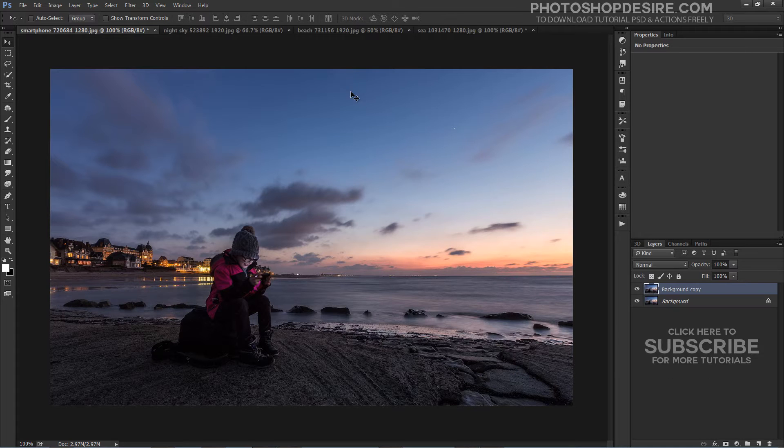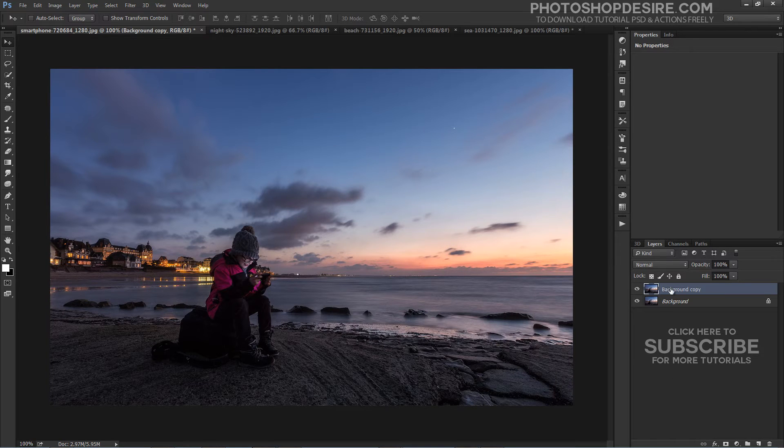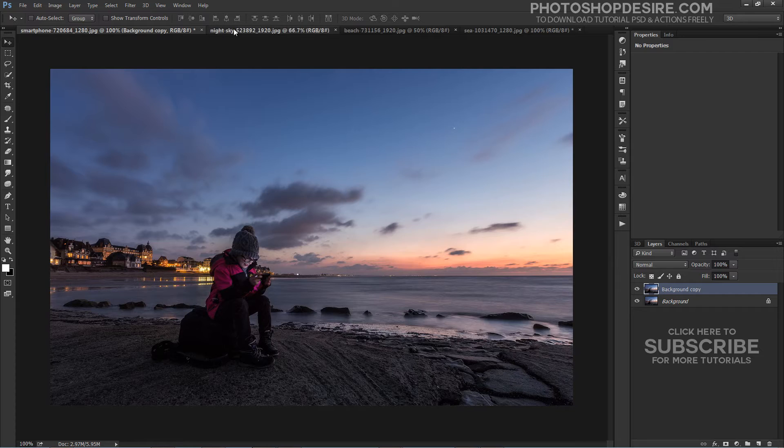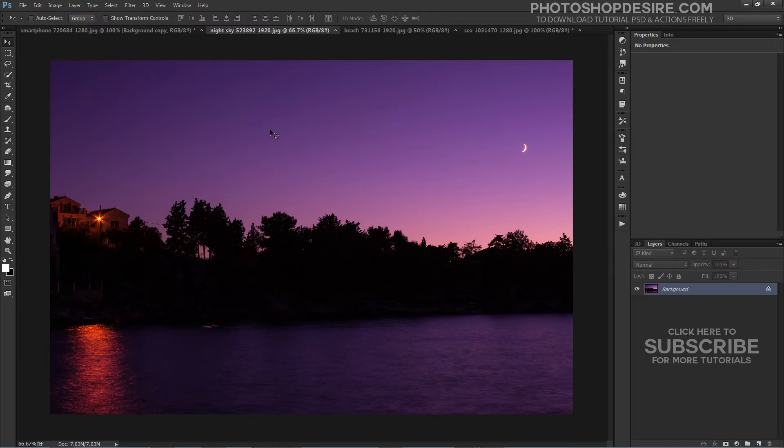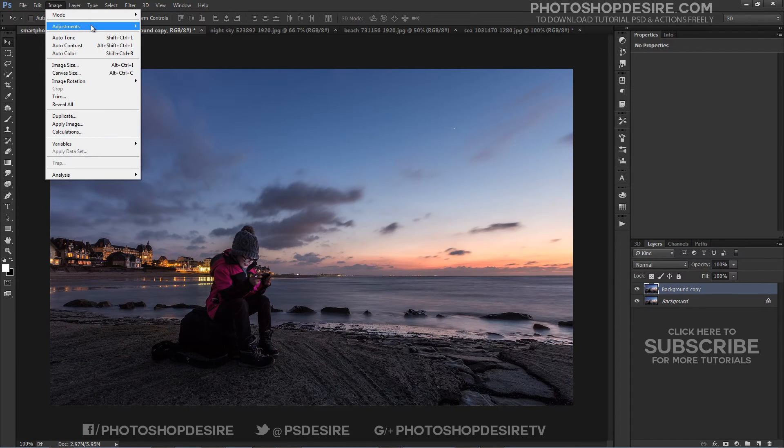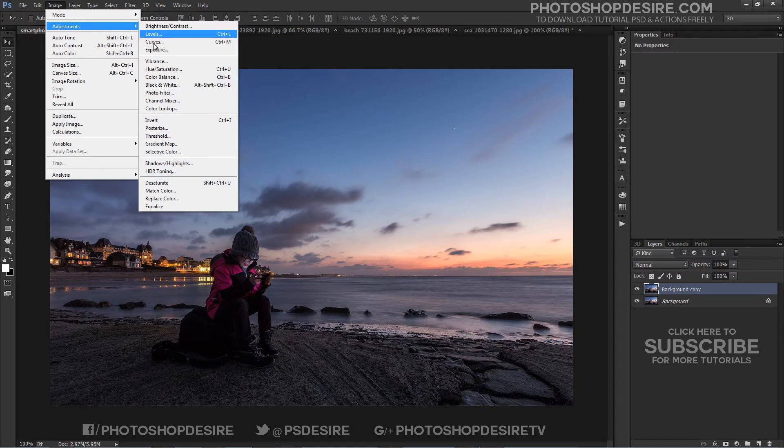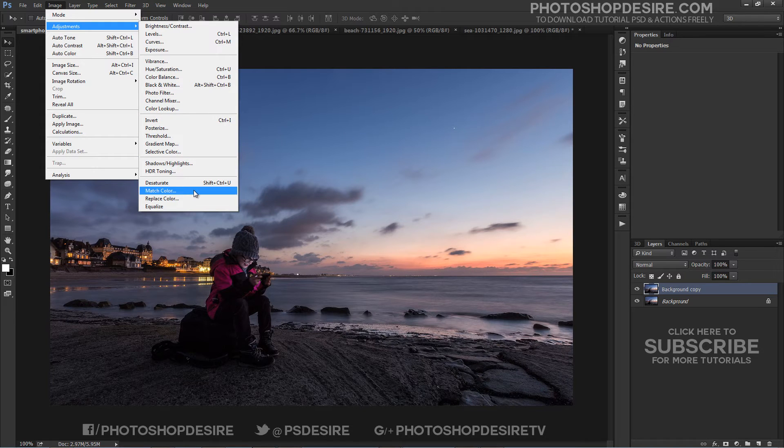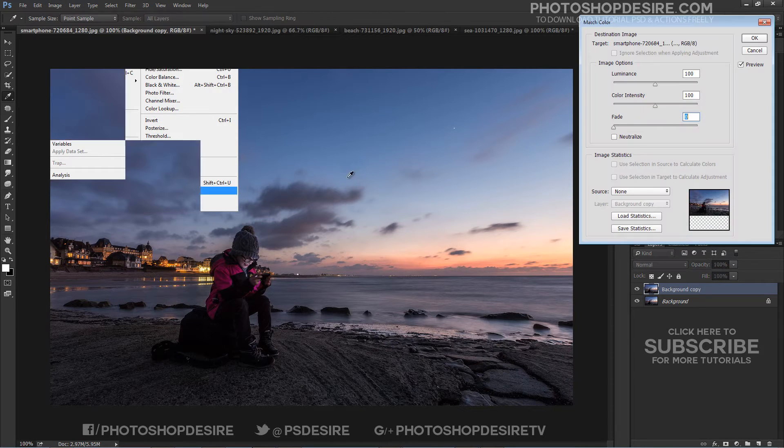Duplicate the background image. Choose Image, Adjustments, Select Match Color.